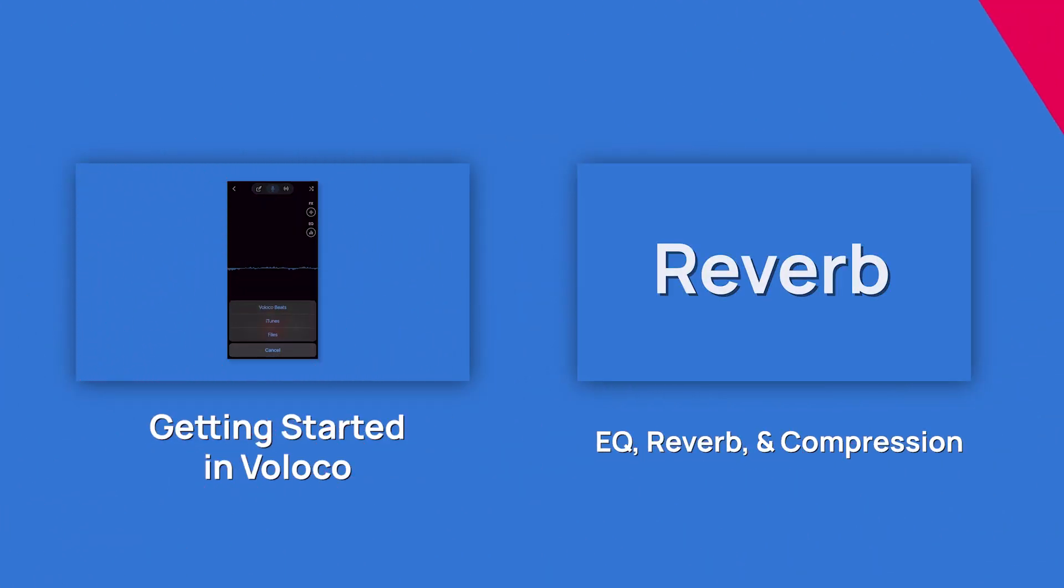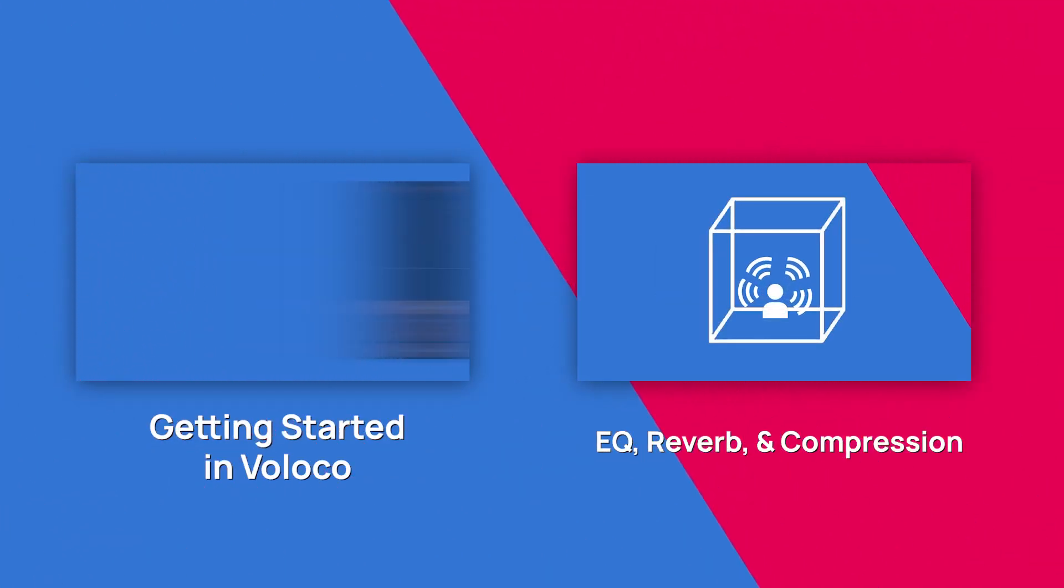Reverb, and Compressor, and making a few tracks in Voloco to figure out how the app works for you and your sound. In this video, we're focusing on editing the EQ, Reverb, Compressor, and Effects settings on recordings that you've already made in the app.